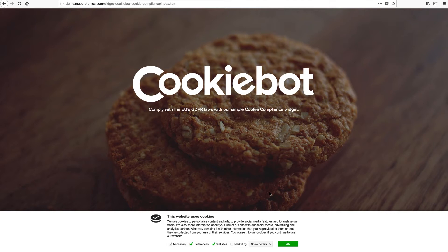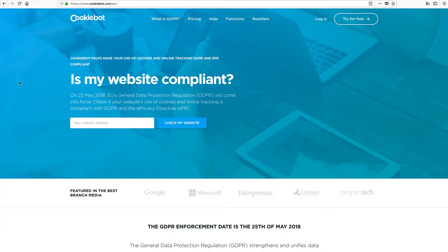Before we get into Muse and explore the widget, I think it's important that we look at the features of CookieBot and explore the pricing levels first. And yes, there is a free version, so don't worry. However, it is a good idea to look at the details of the free plan along with the paid plans to see what level of service you'll need for your site and how many sites you may need this done for. Some people might have to be on paid plans.